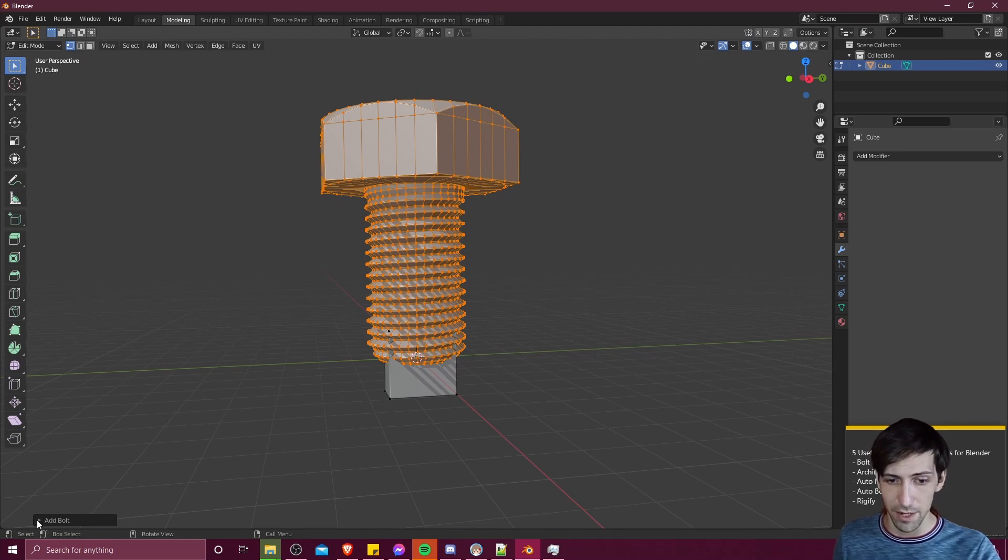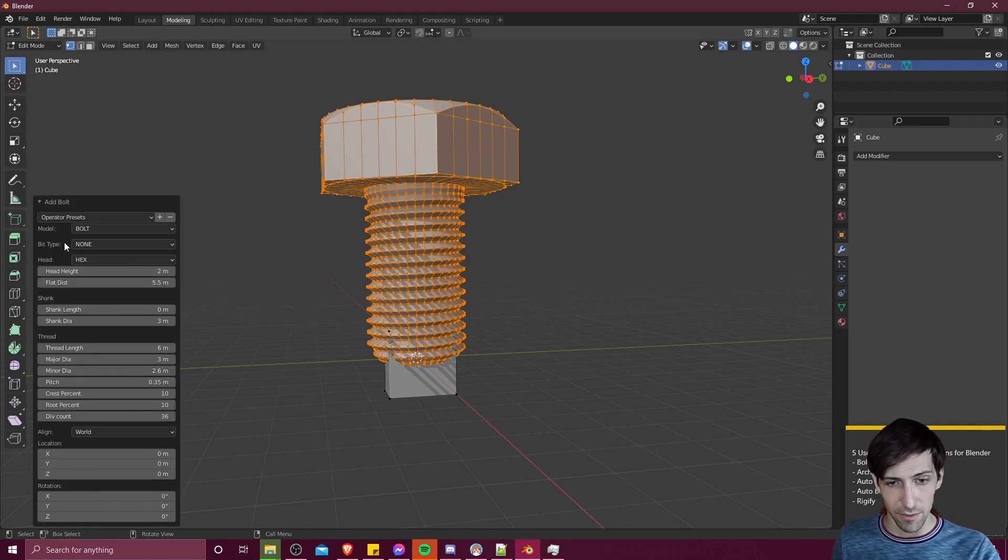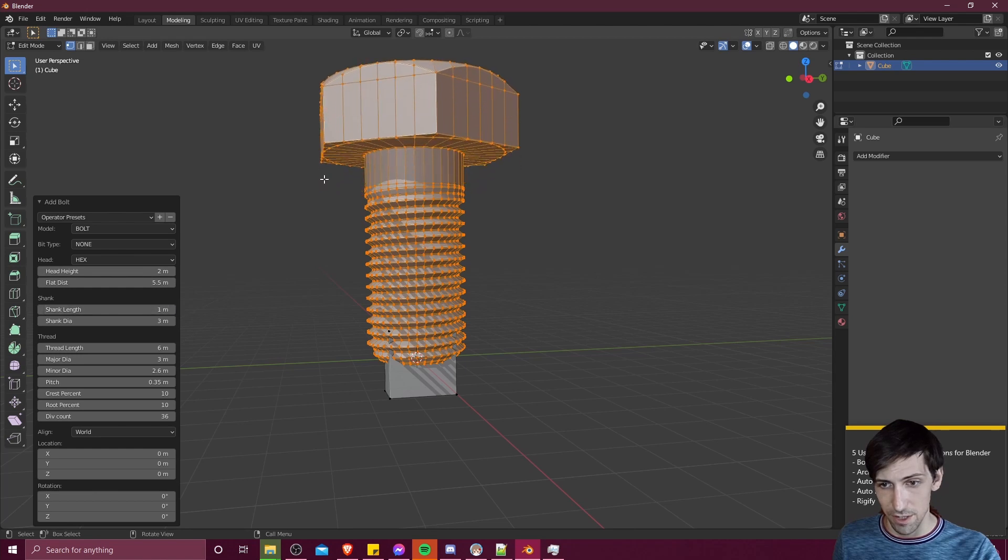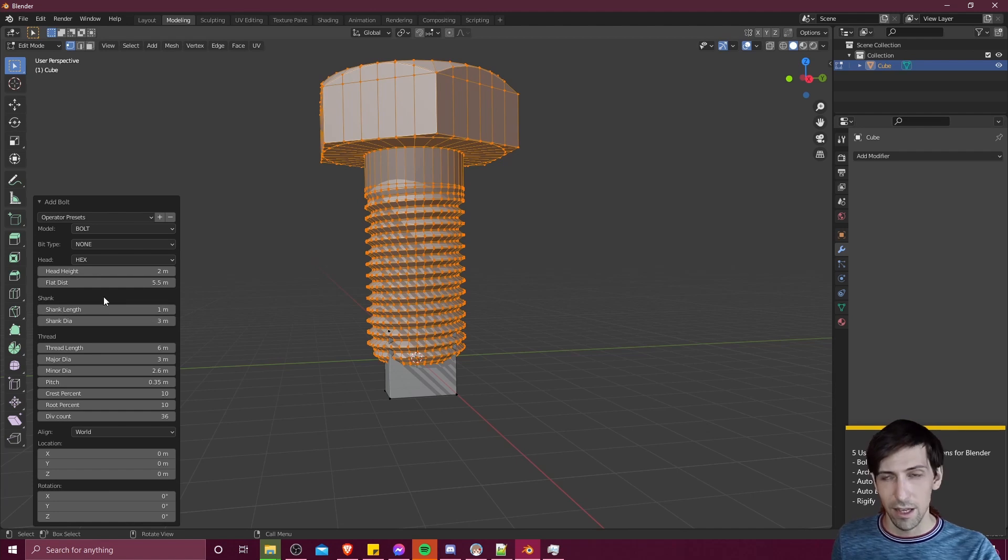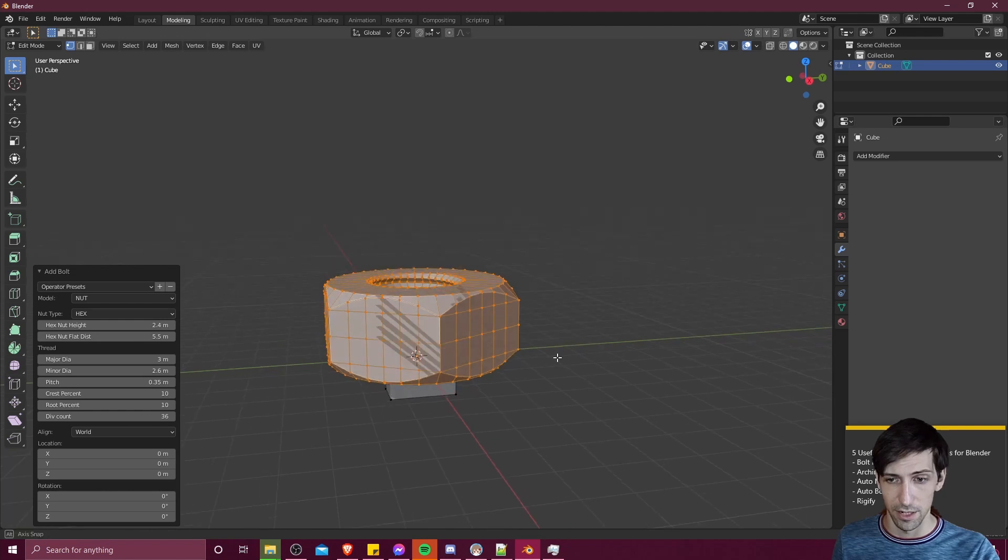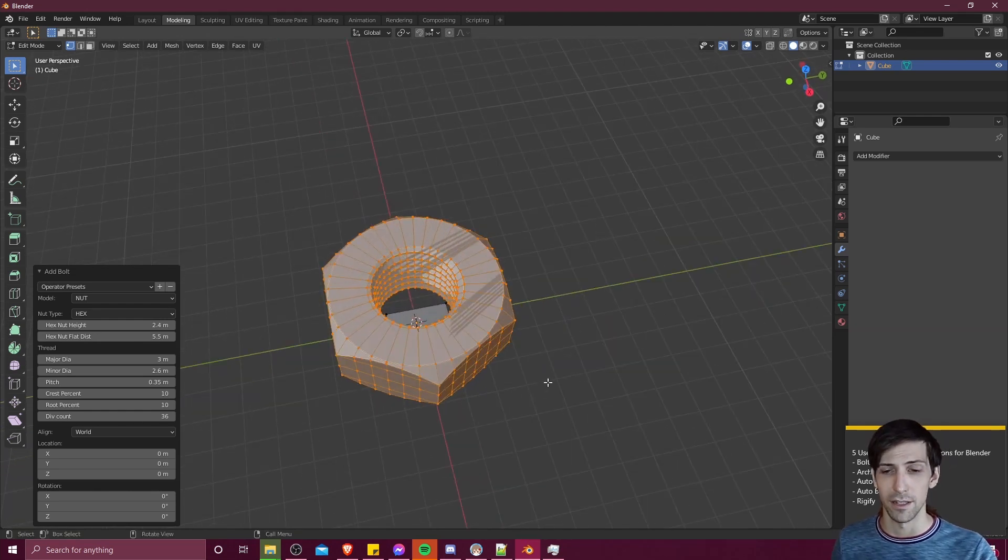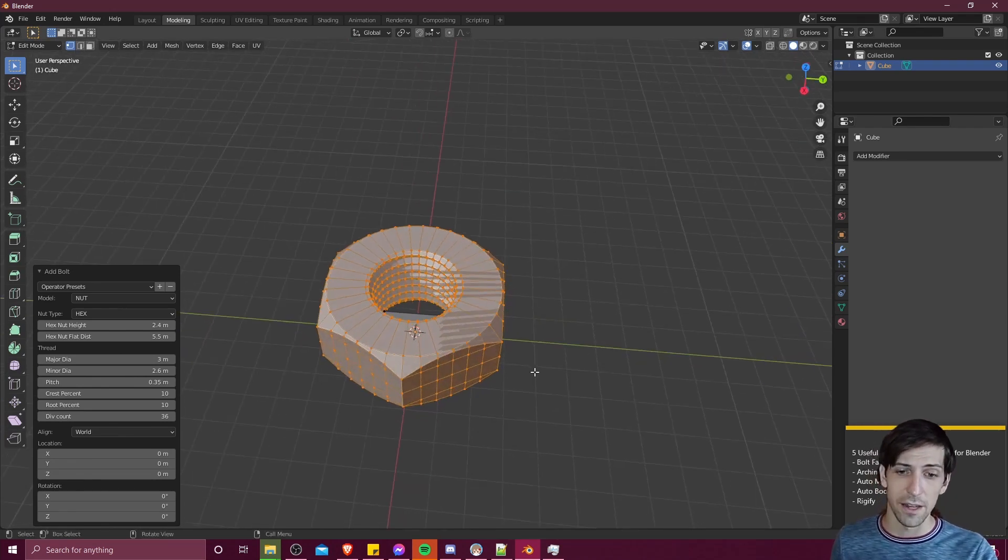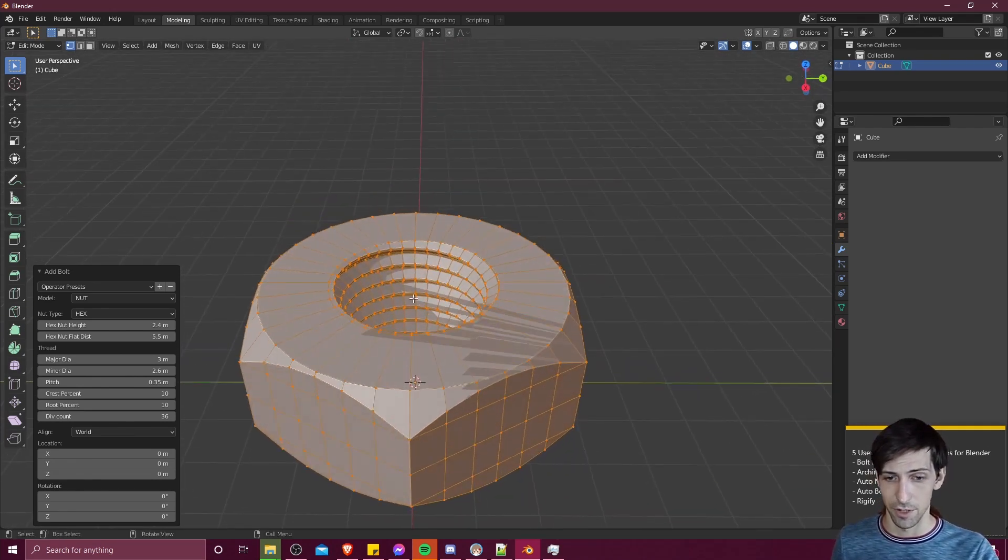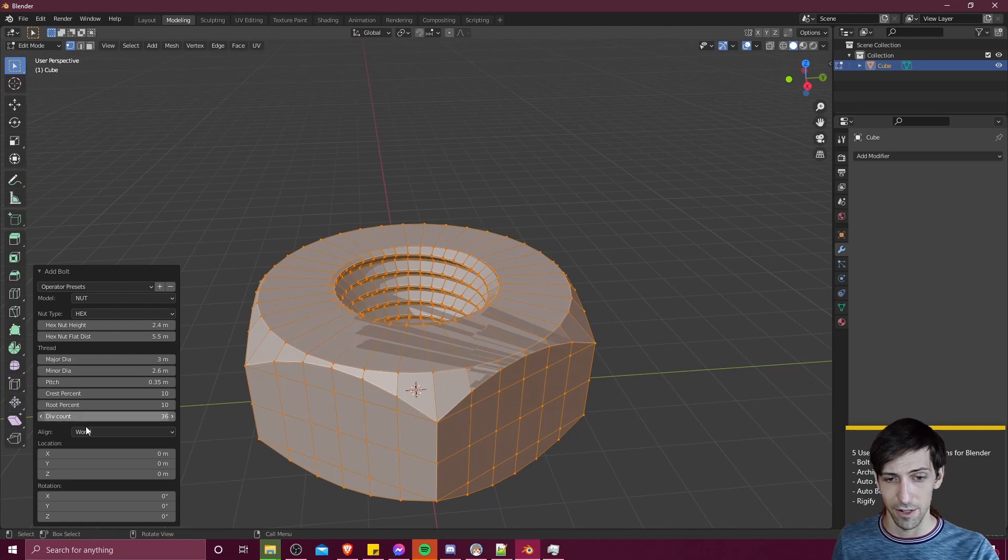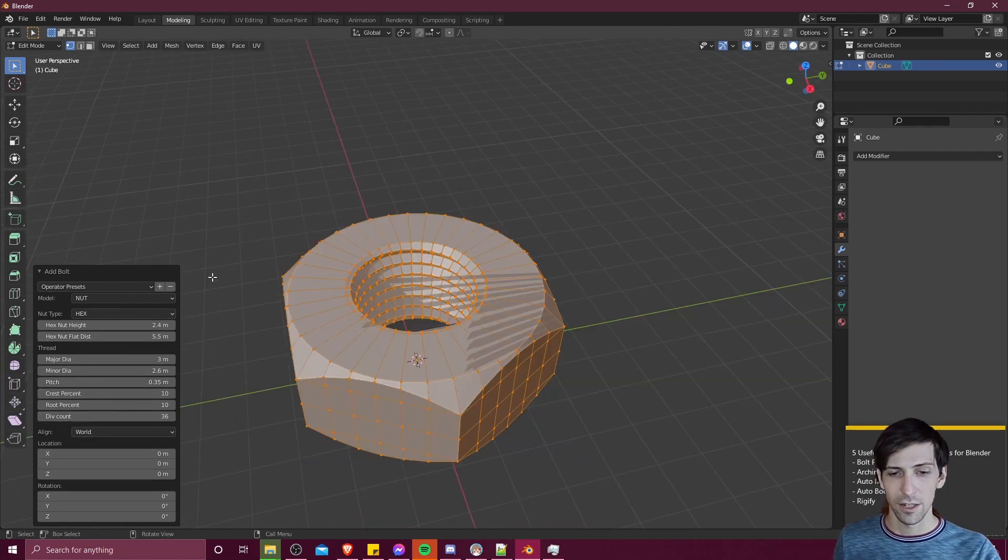If we expand this menu just after adding it with that shift A method, you can see that we can change various settings about it, such as the head height, the length of the shank, which defaults to zero. But if we increase this, you'll see we get this flat surface between the head and the thread. And very notably for this add-on, we can also change the model type from the bolt to a nut. If you're modeling something mechanical that would require a lot of nuts and bolts, then having these shapes readily available for you to just add in with various settings you can control to get the precise shapes you need.